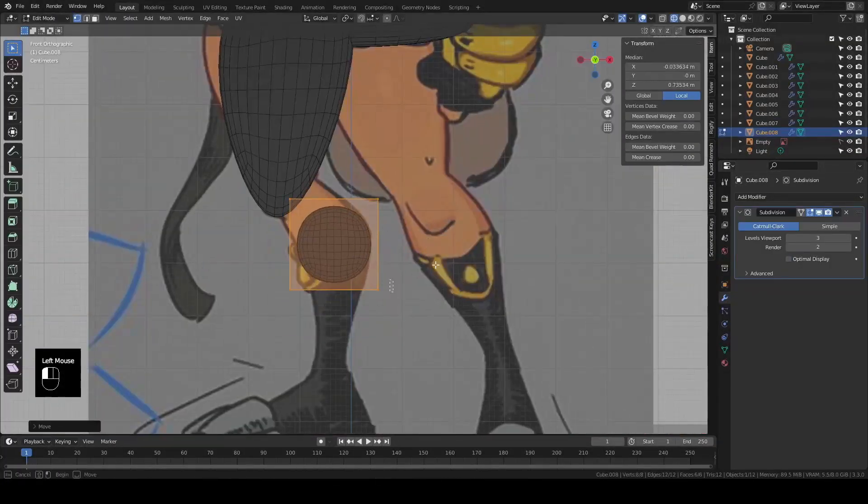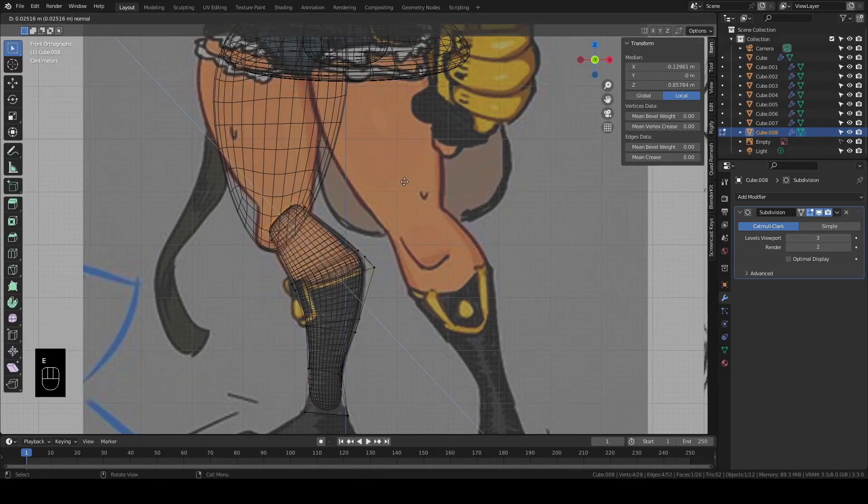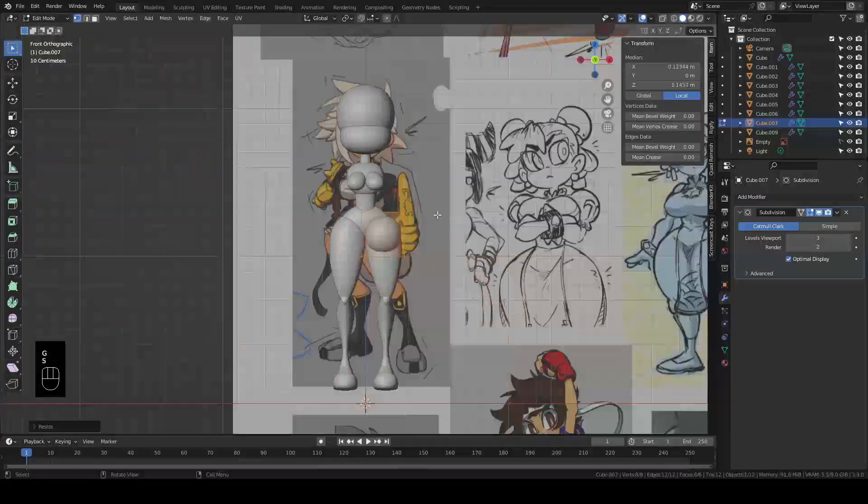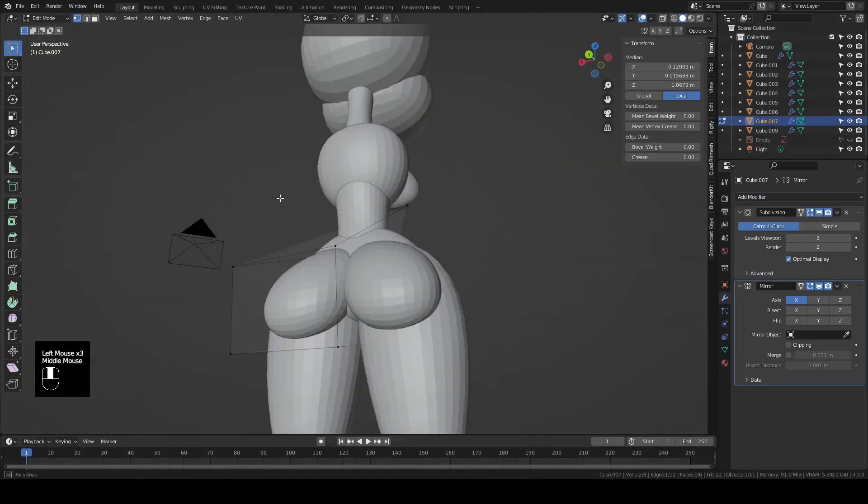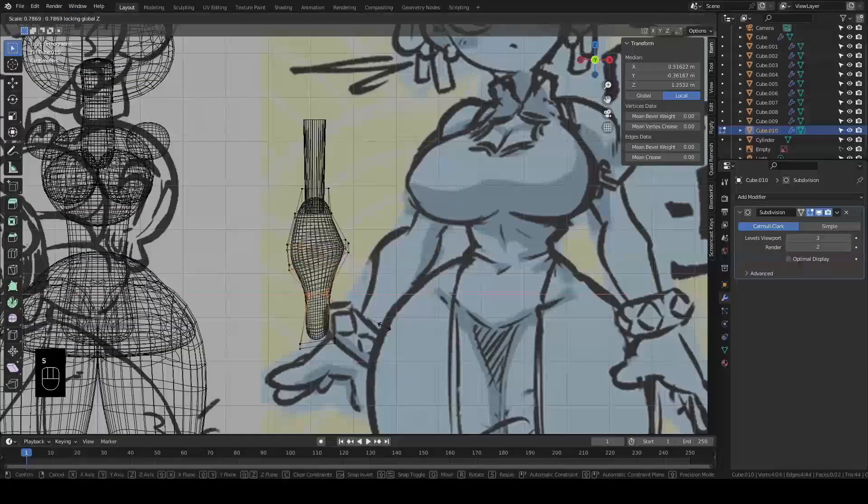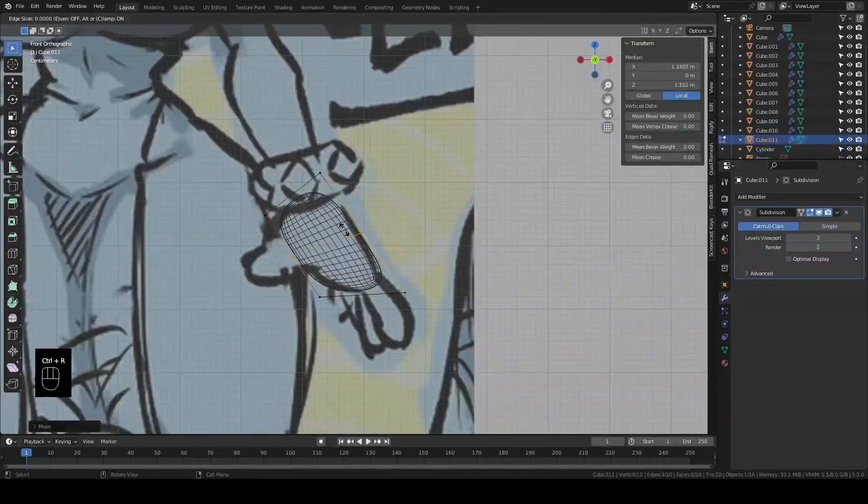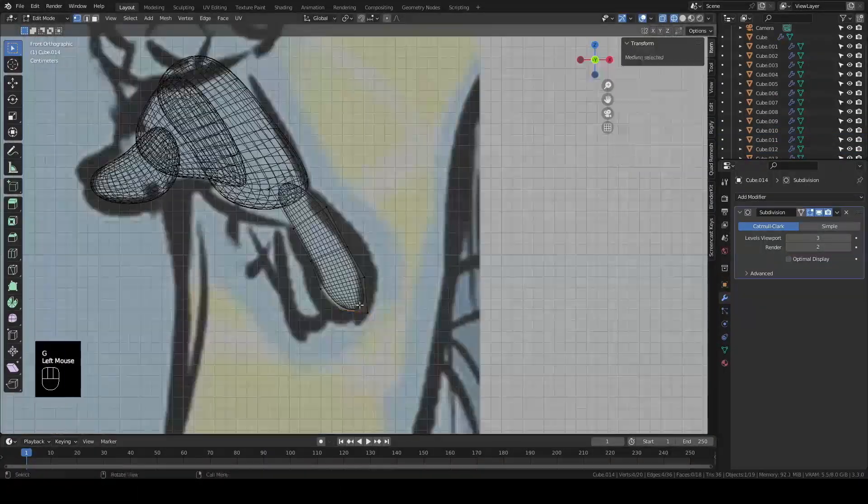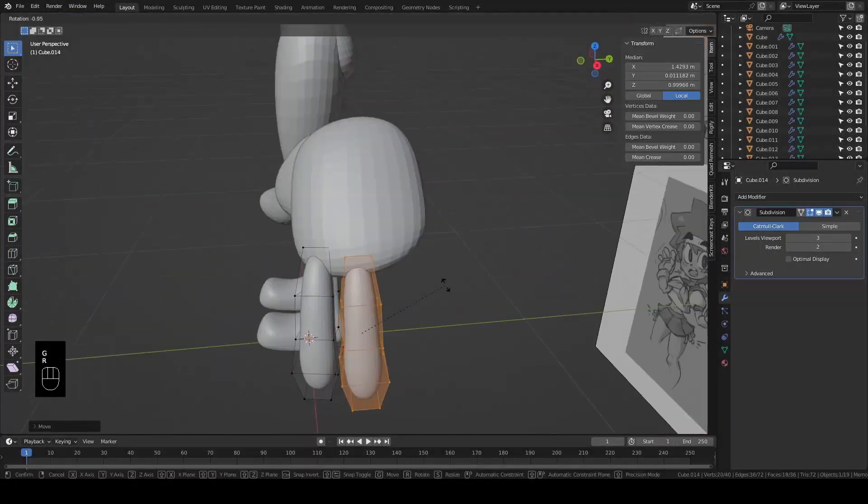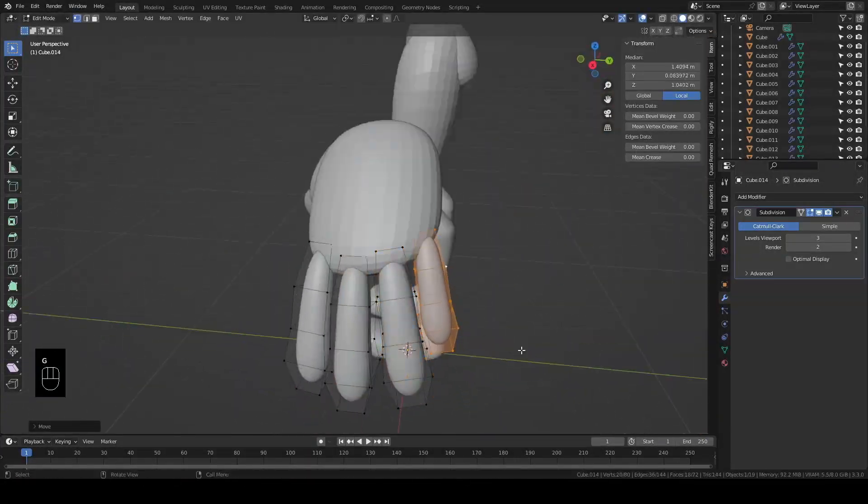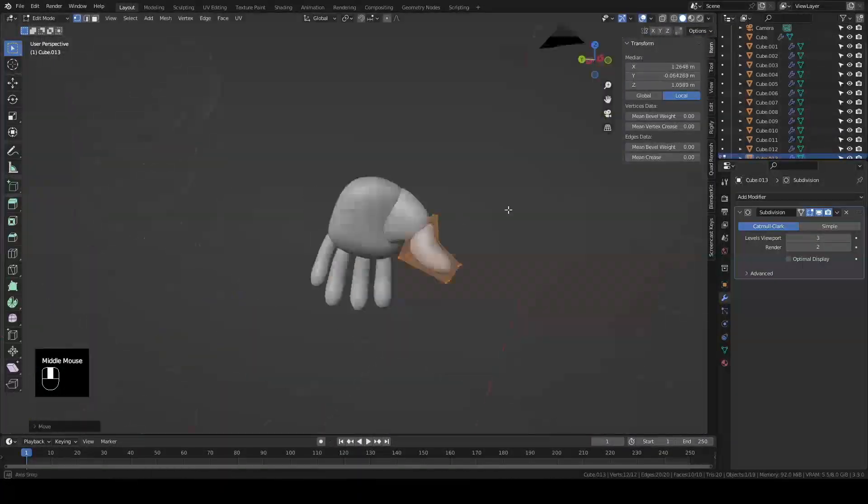And speaking of proportions, boy are they exaggerated. We got the super small waist, big ol' thunder thighs, skinny arms that bump way out at the forearms. And it looks a little weird during the block out, but I gotta say, I'm into it.